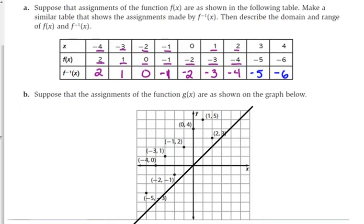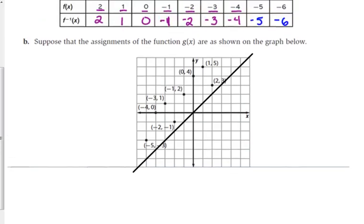We're not going to talk about the domain and range because that's difficult when just looking at the table. The big thing is you switch x and y. So let's look at this graphically. We've got a graph here — that line going through the middle was not originally on the graph, but I put it on there for a reason we'll talk about after we graph the inverse points. They give us a bunch of random scattered points for the original function g of x. For the inverse, we switch x and y. The first point is negative 5, negative 3, so the inverse will have the point negative 3, negative 5.